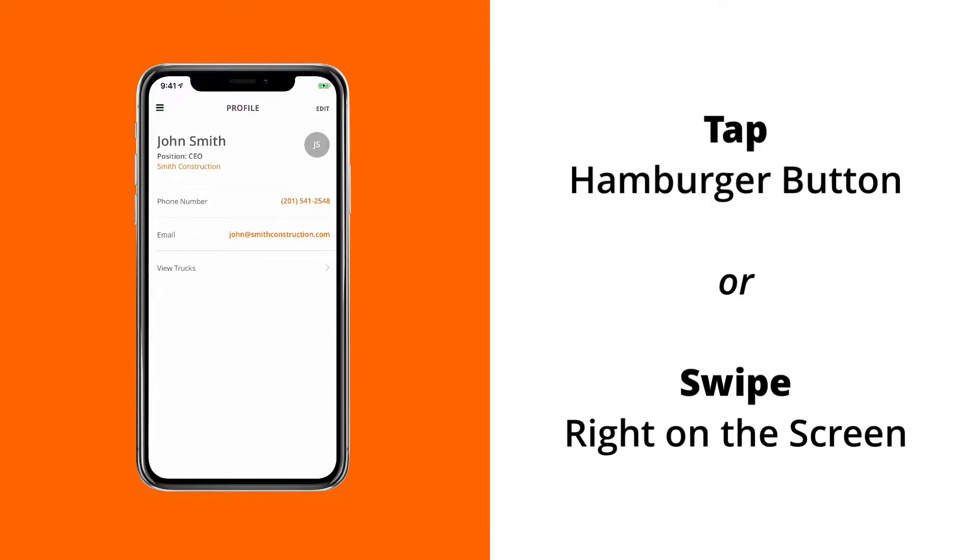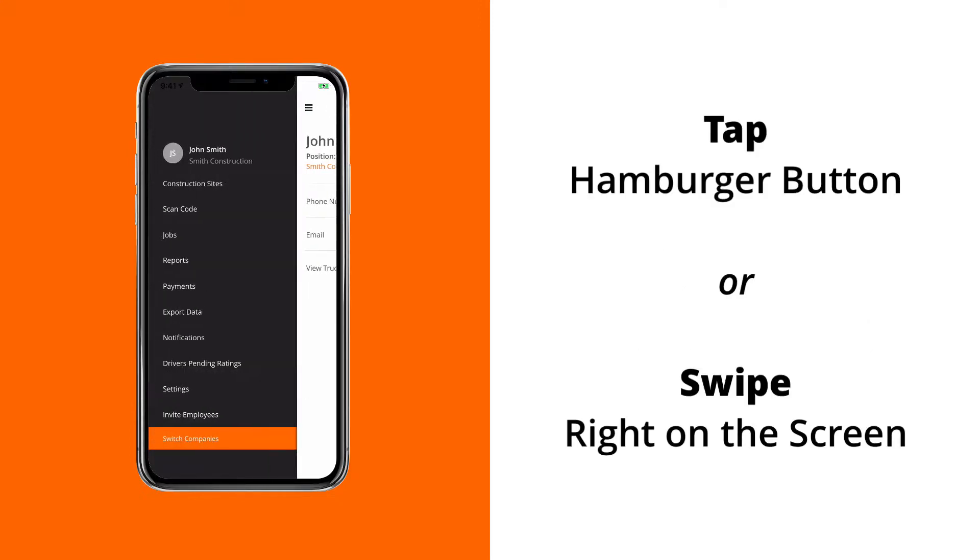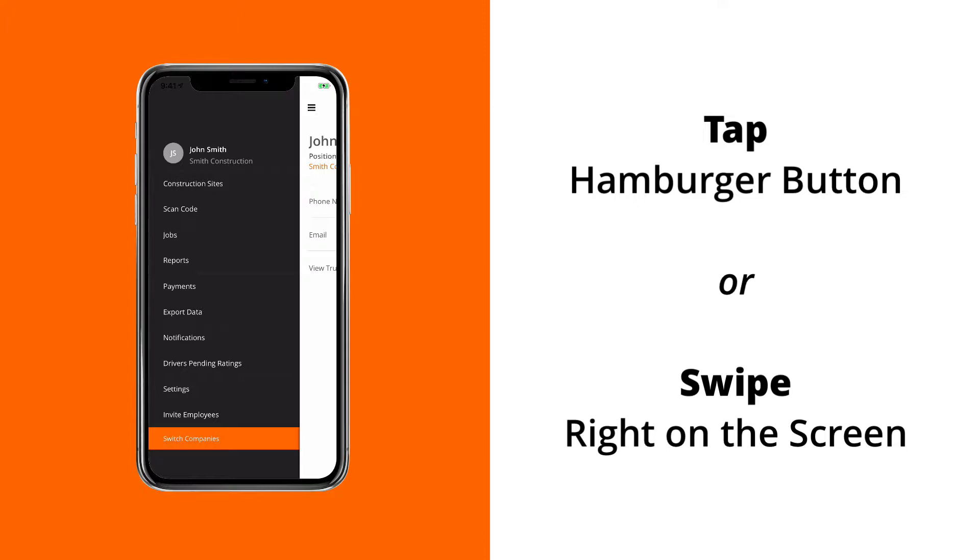To create a construction site, access the main menu. You can do this by tapping on the top left hamburger button on your profile screen, or on any screen for that matter, or you can simply swipe to the right and the menu will appear.